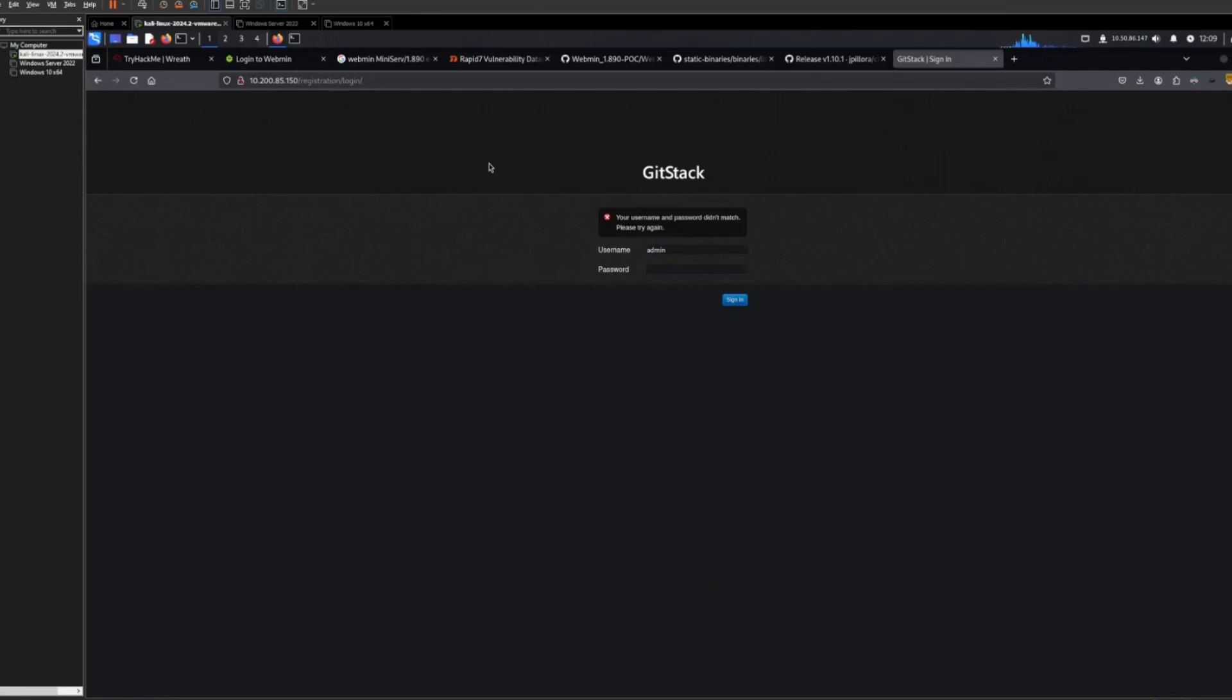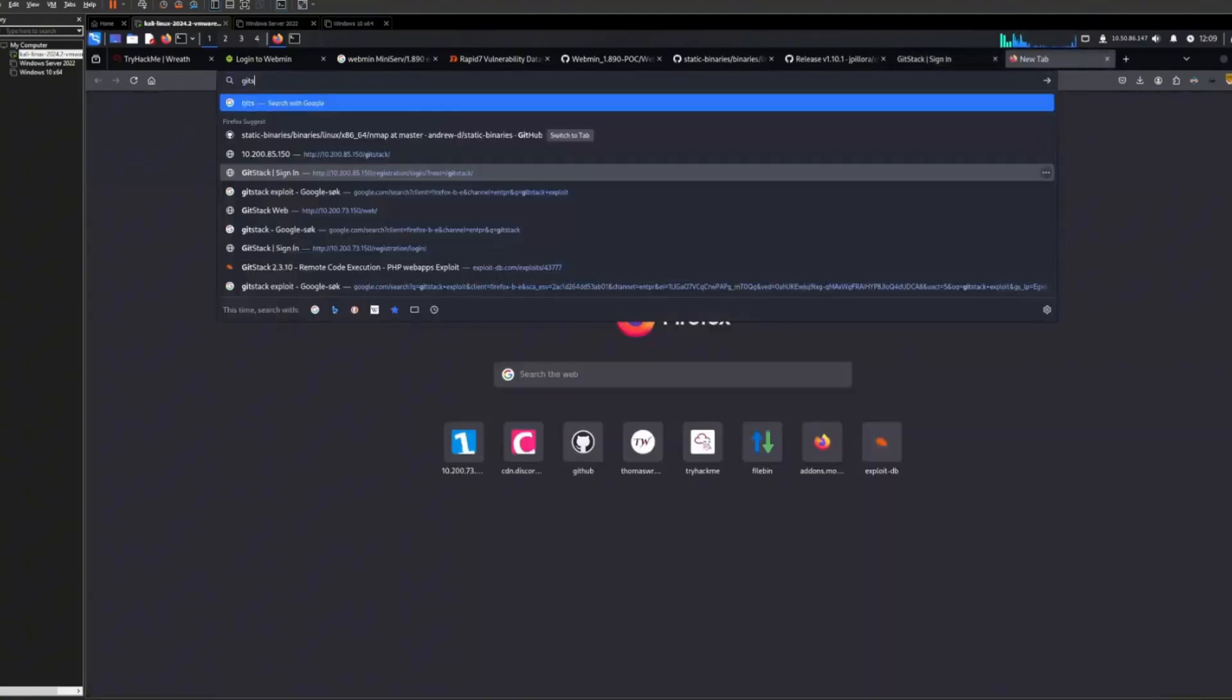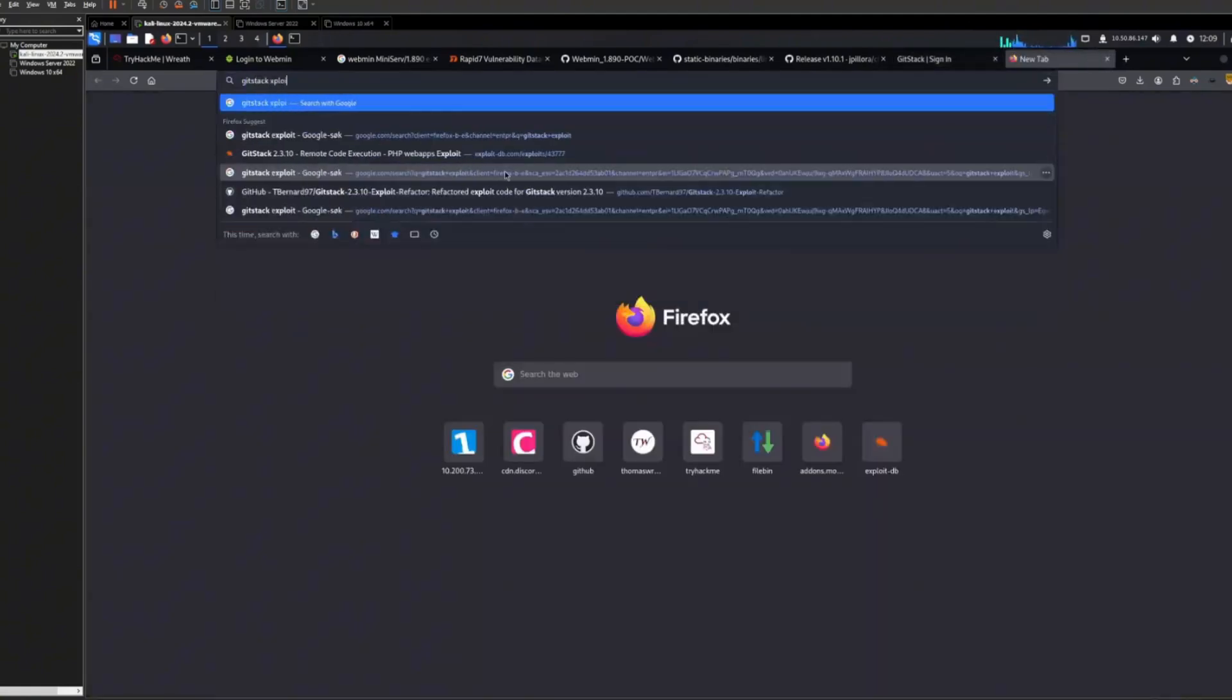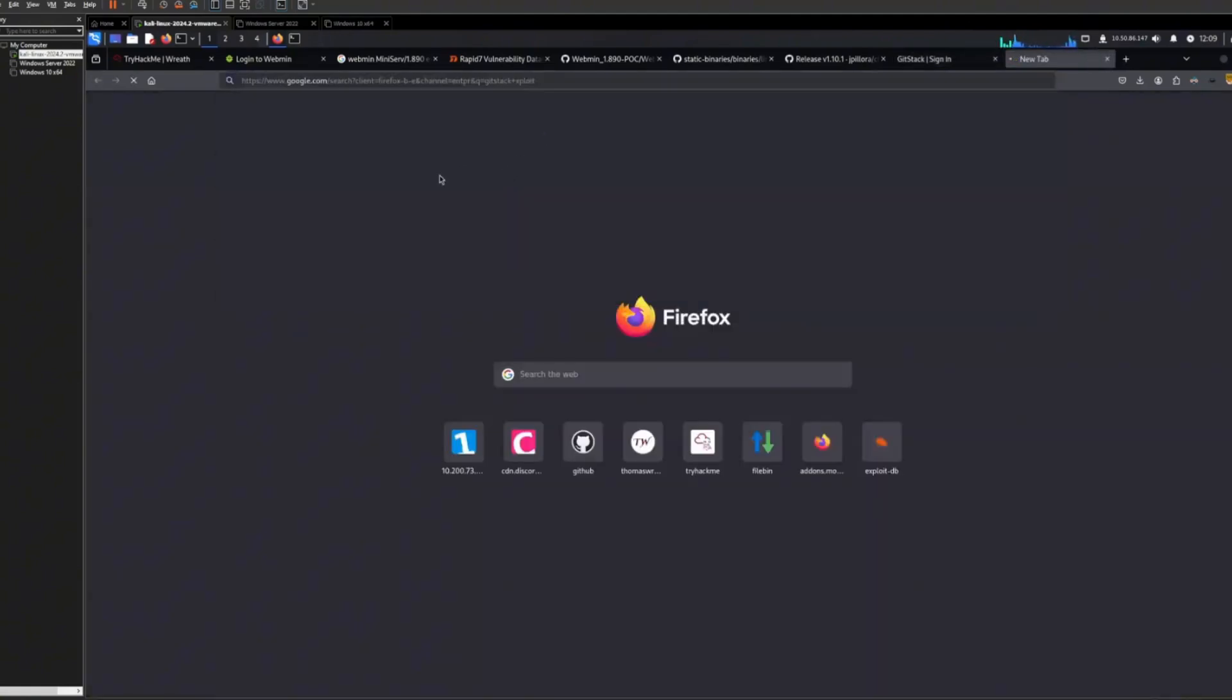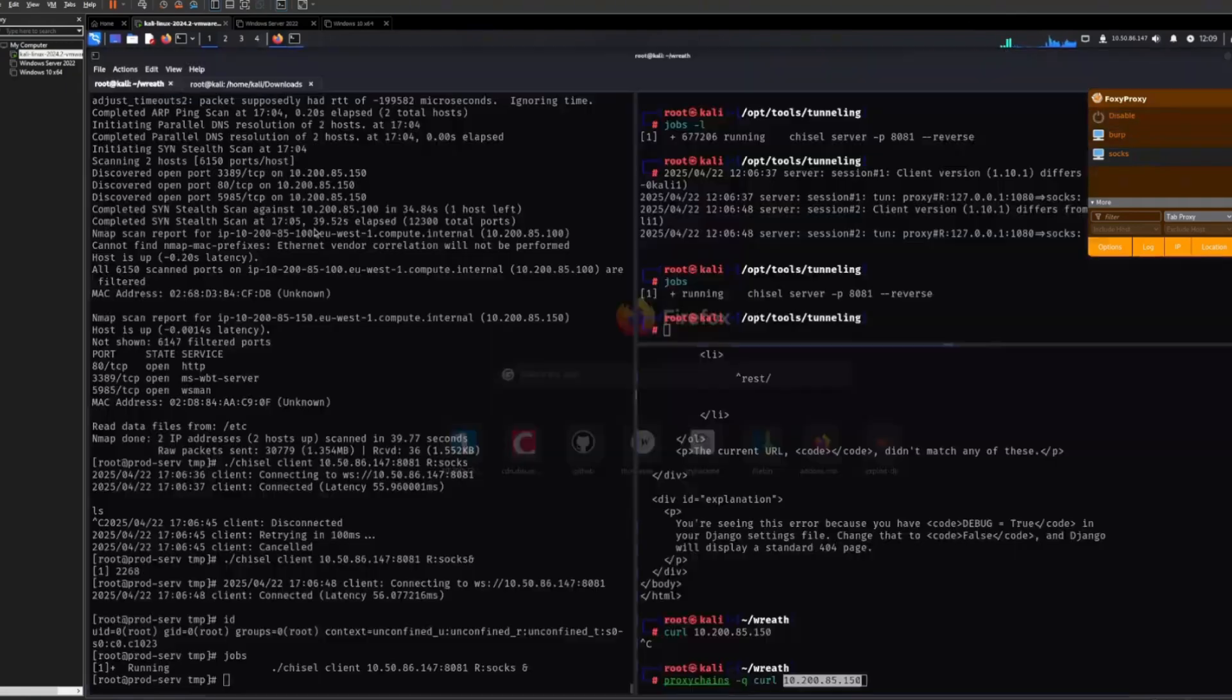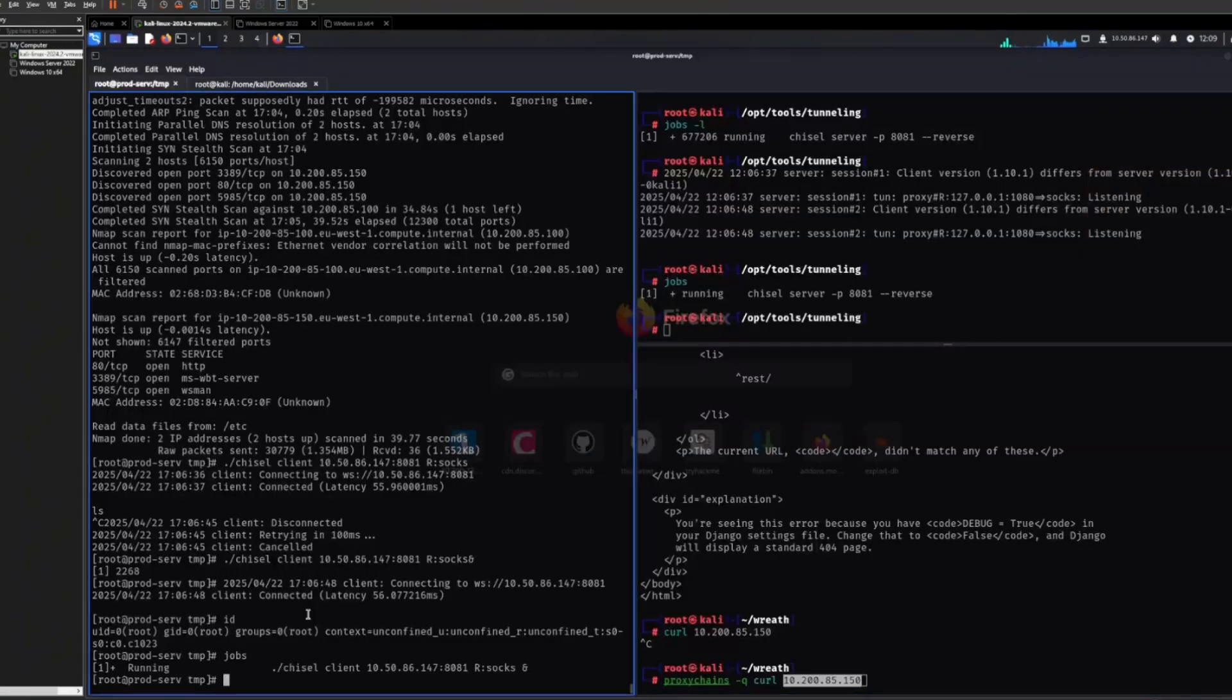So we can see GitStack. We can look up GitStack exploit. And again, when you search like this, you need to disable it again. The reason why is because it's going to route it through this machine.